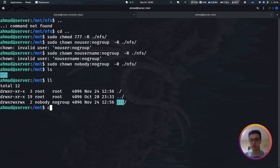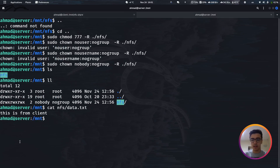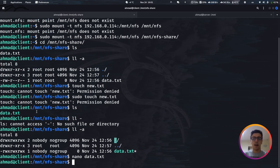Going back to the server and checking the data.txt file inside /mnt/nfs, we can see the message written from the client side is there — confirming that the NFS share is working correctly in both directions.